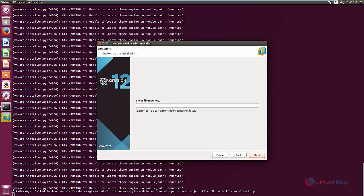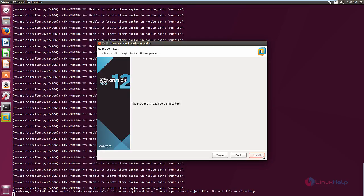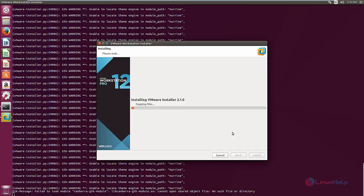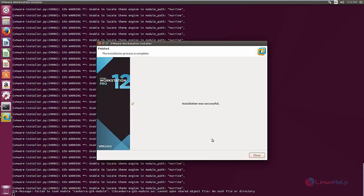And if you have the license key, you can enter here. Now click install to start the VMware Workstation installation. Now the installation is started. This will take some time. Now the installation is completed. Now click close.